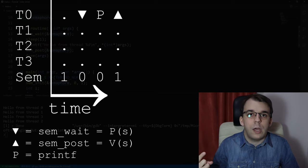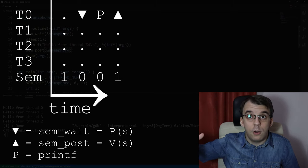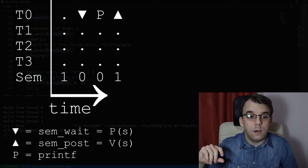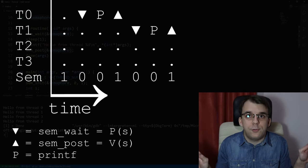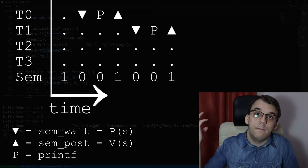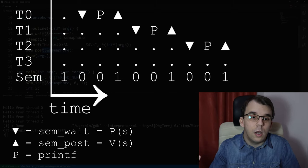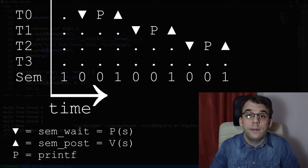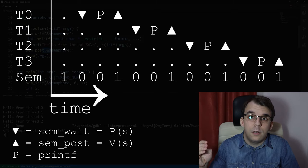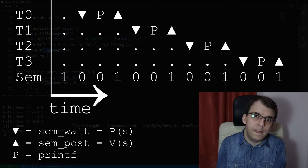Now three threads are waiting on sem_wait, but only one can proceed. One thread — let's say thread 1 — decrements the semaphore from one to zero again, making the others continue waiting. It sleeps one second, prints, and increments the semaphore back to one. The same happens for thread 2: decrement, sleep, print, increment. And finally thread 3 does the same, and at that point we're done.